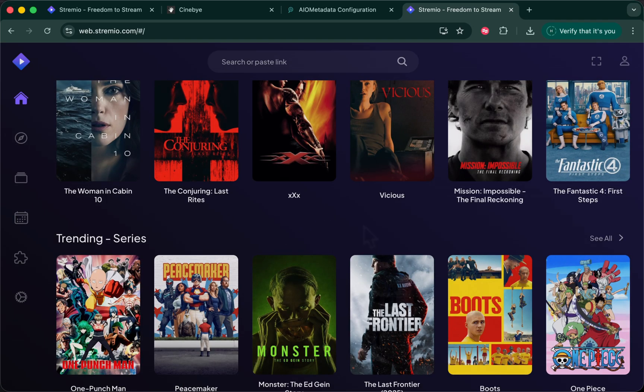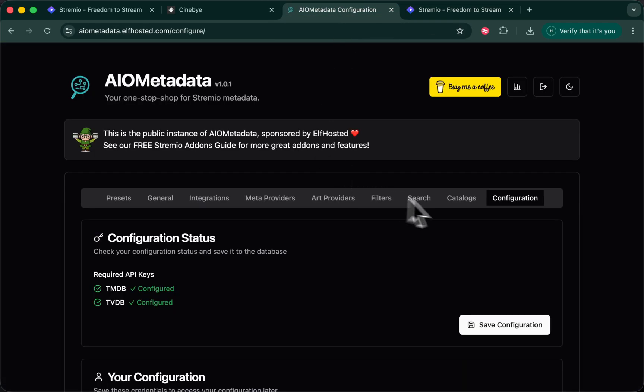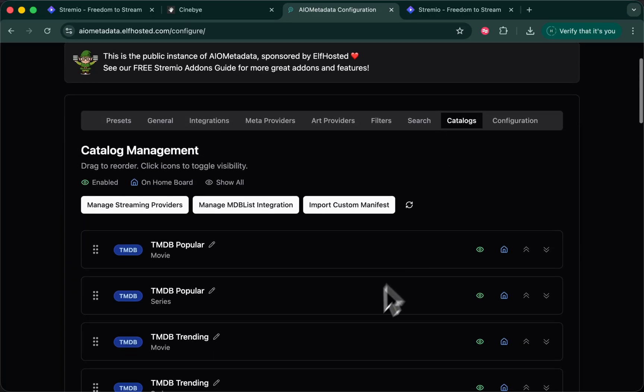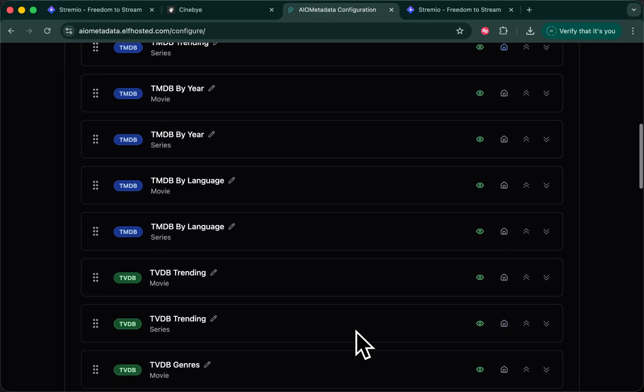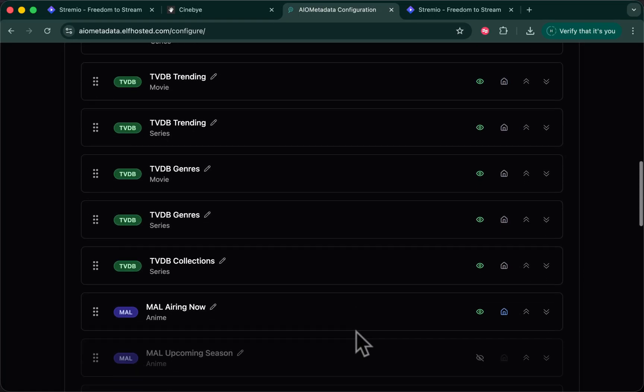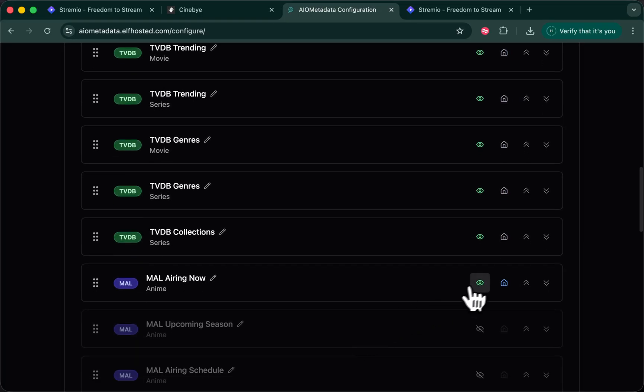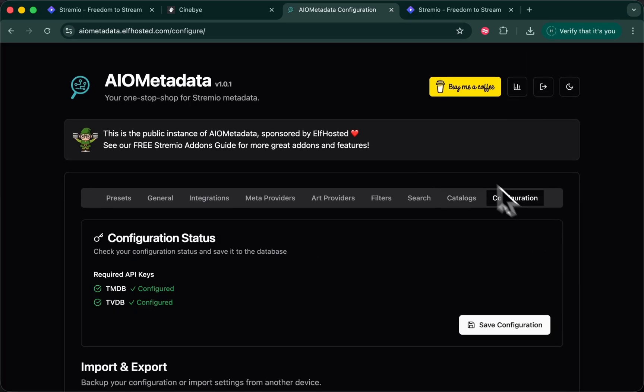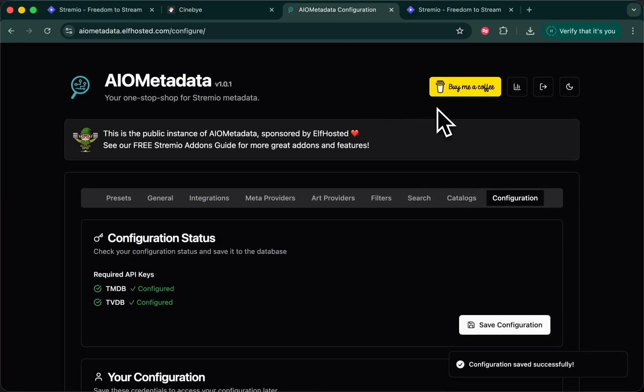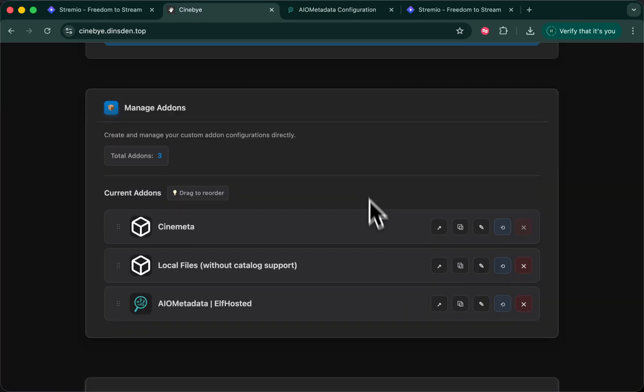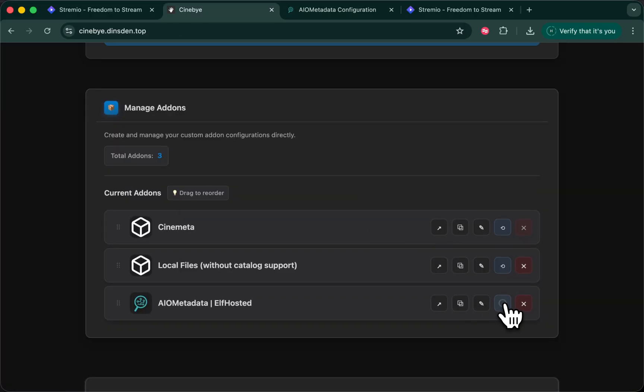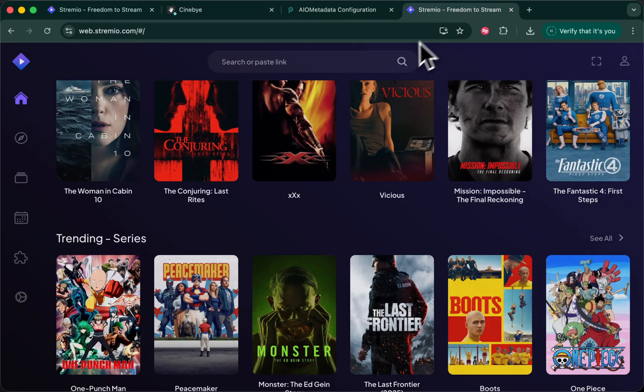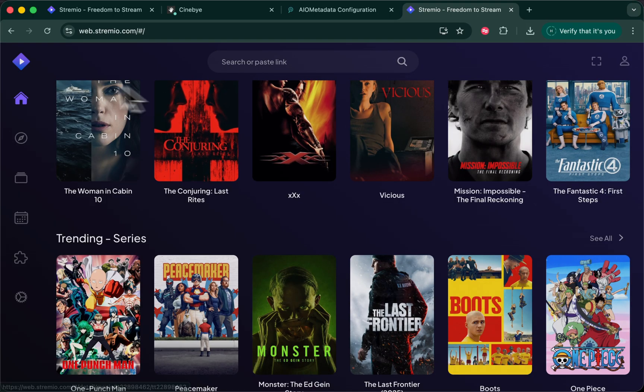To reiterate that bit, if you change the catalog settings in AIO metadata, if you add catalogs, you do need to reinstall it either using Cinebuy or just a direct uninstall and reinstall. I find this to be easier. I've now removed anime again. I click that button there and I'm done.